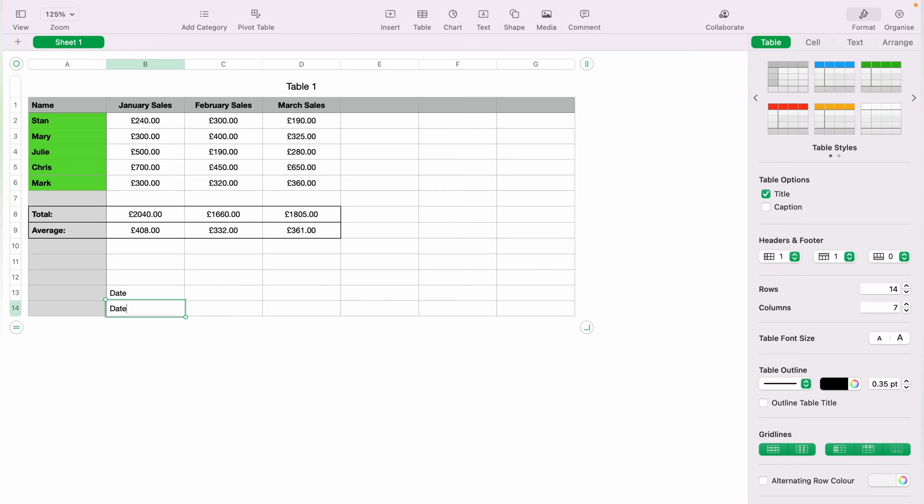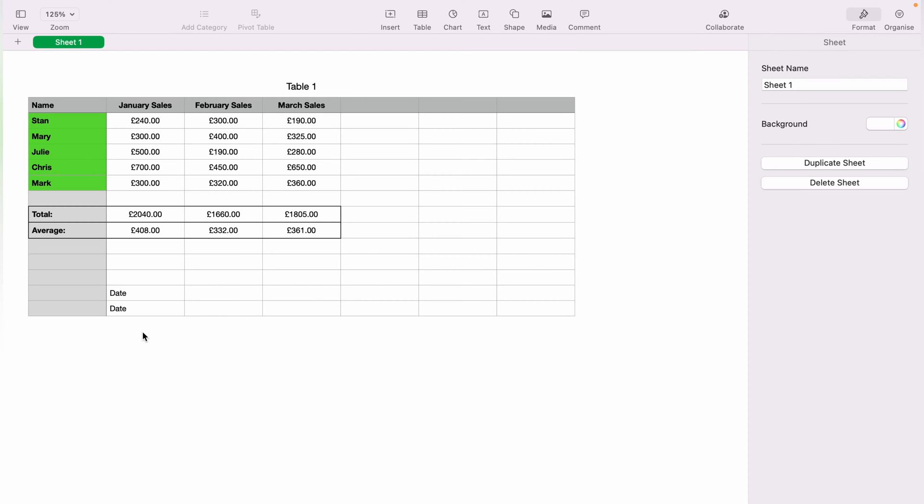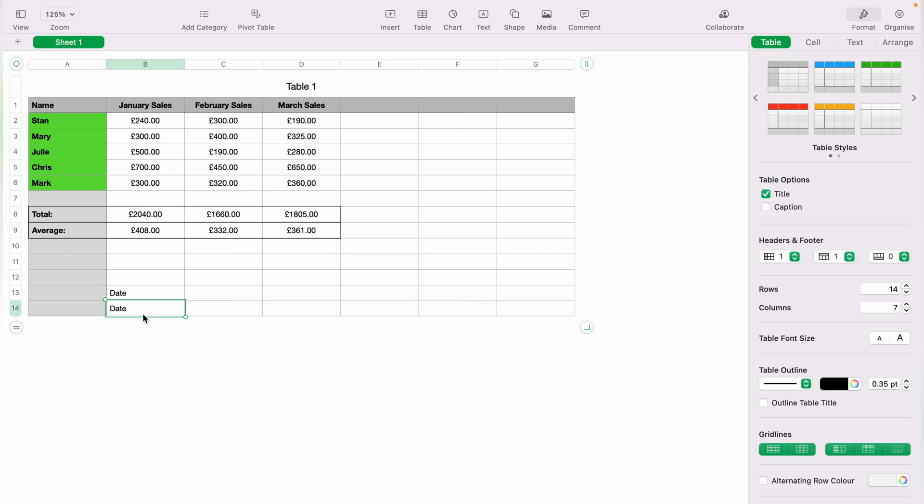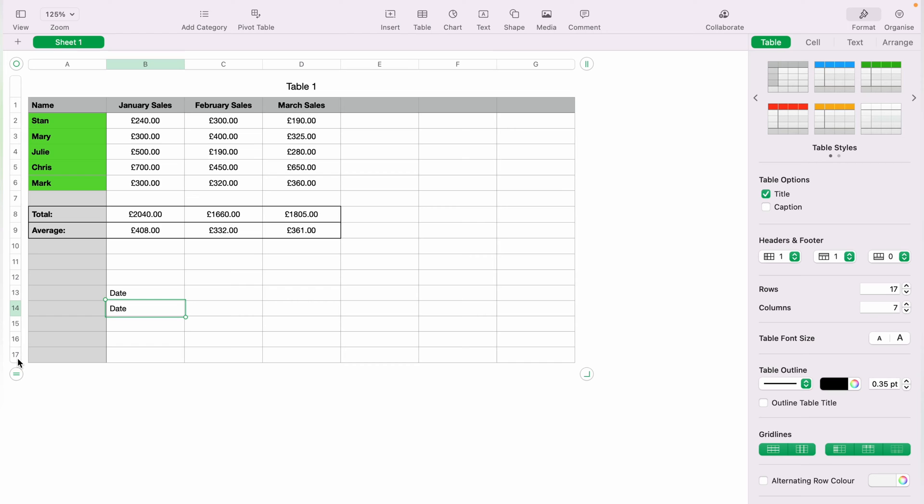So again, you've run out of rows to add any data on. So you can keep clicking this little tab here to add extra rows. However, that can take a lot of time if you want to add multiple rows.